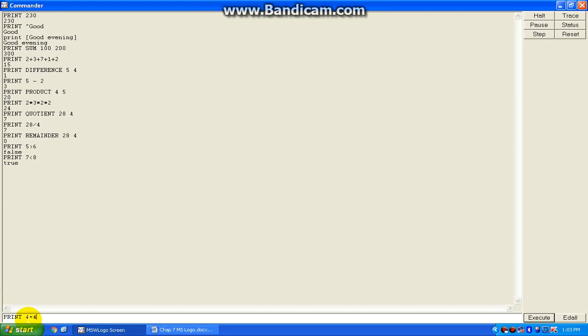We are comparing two numbers, four and four, with equal. So when you press enter, because they are the same, the result will appear as true.